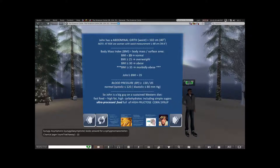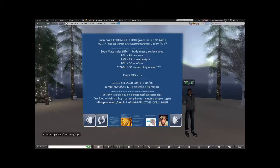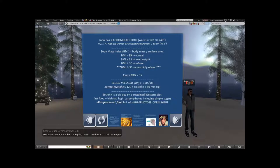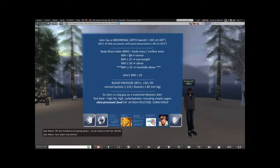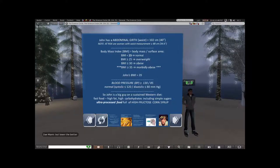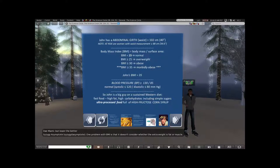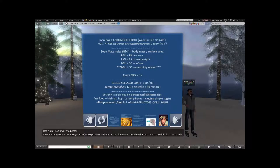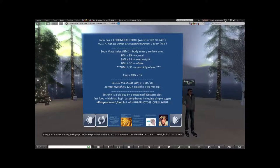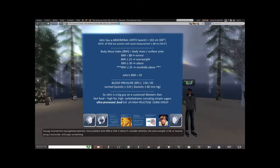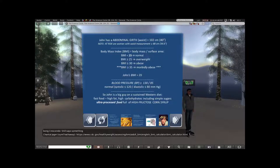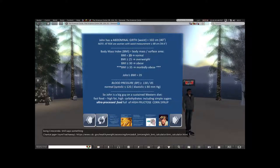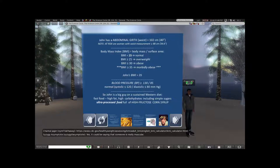I worked in an underserved area here and the percentage of patients over 35 BMI was incredible — an area with higher poverty and poor education in terms of personal health. In this case, John has a body mass index of 35. I chose that number to emphasize that 35 and above is morbidly obese. It takes a toll on one's skeletal system and metabolism, and patients with that BMI are at high risk for obstructive sleep apnea.